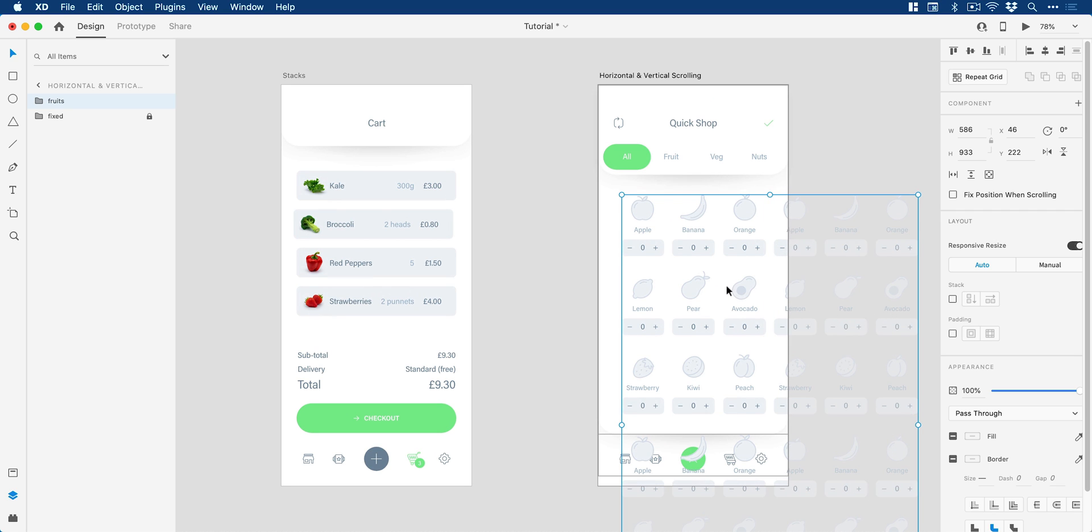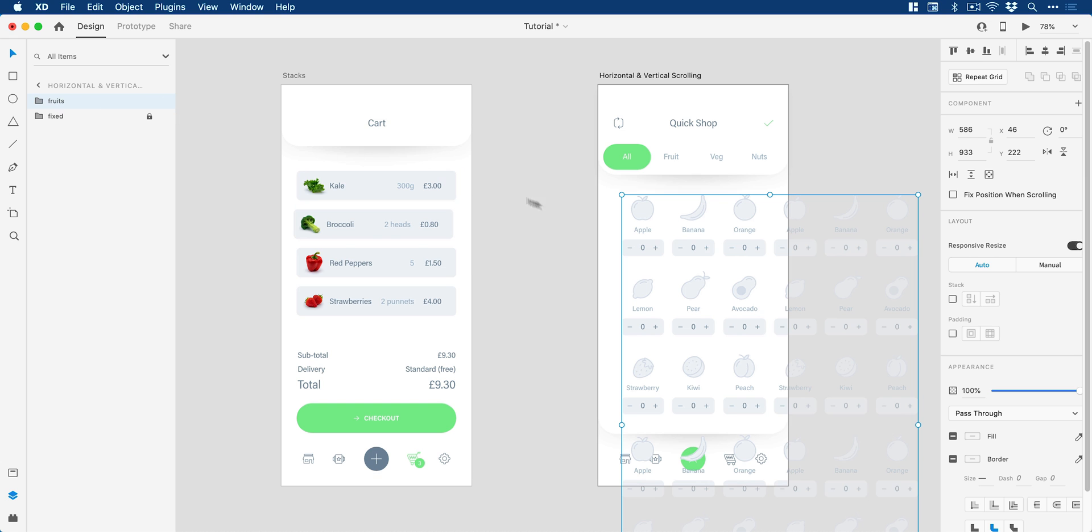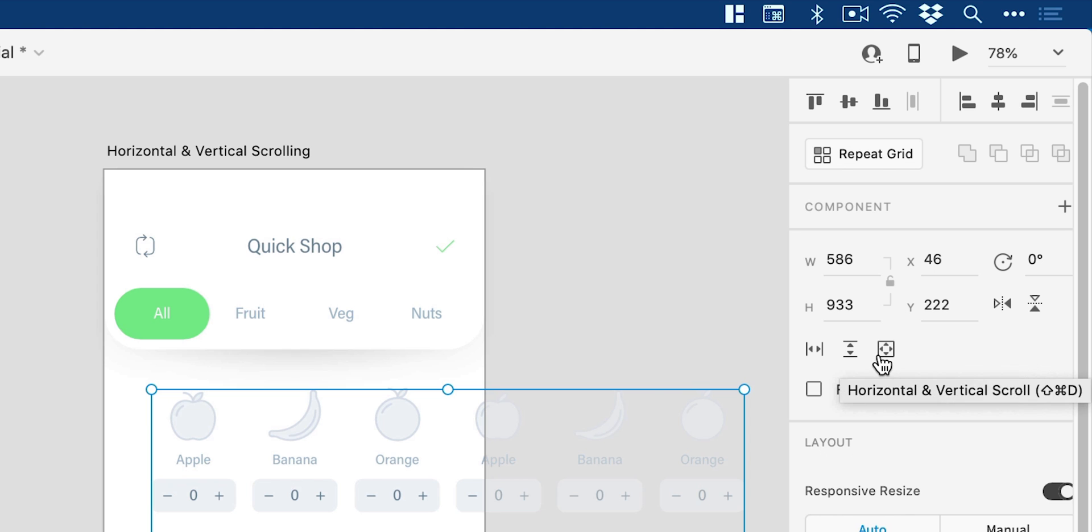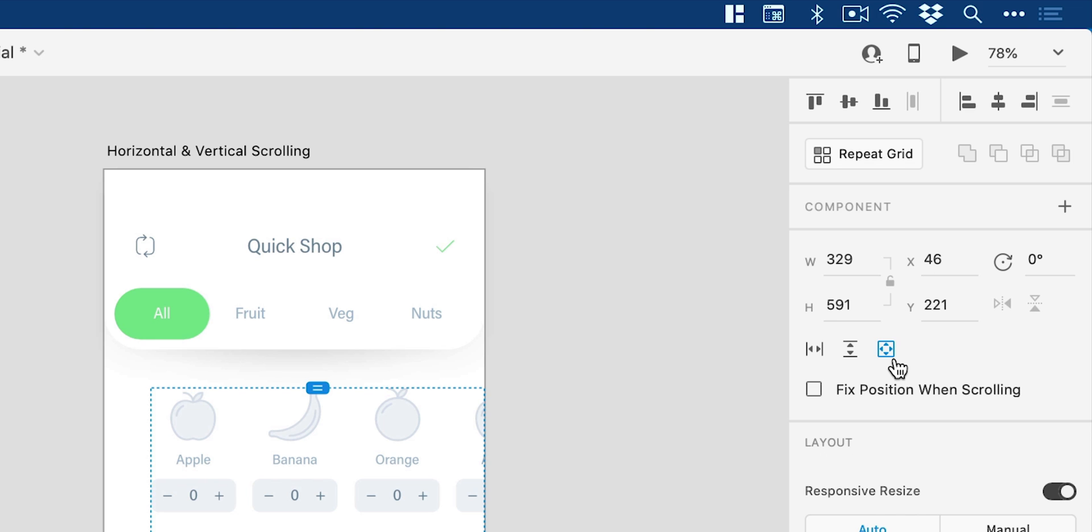So again if I just show you we have the group up here called fruits, we have everything else contained within it, but the important thing is that we focus on the group. So with the group selected we've got these new options here: horizontal scroll, vertical scroll, and horizontal and vertical scroll. Now of course you can use these two over here independently, I'm going to be using this one just to show you this feature.